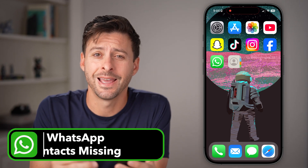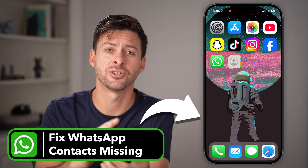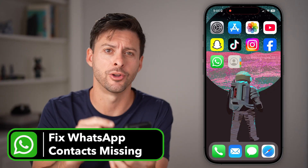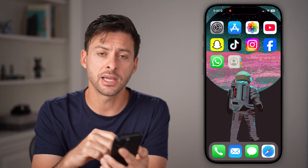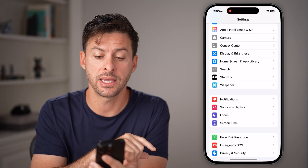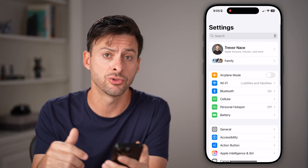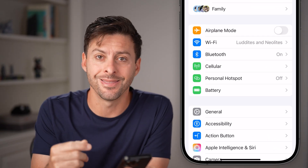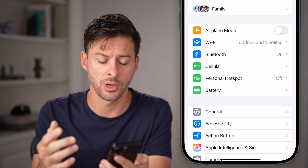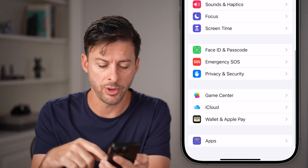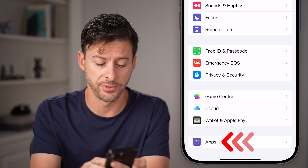Hey guys, Trevor here. In this video, I'm gonna show you how to fix contacts not showing on WhatsApp. The first thing I would recommend doing is heading into the Settings app on your iPhone or Android, and we're gonna make sure you've allowed permissions for those contacts. Scroll down to the bottom and tap on Apps at the very bottom.